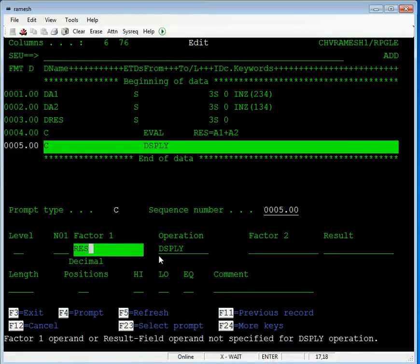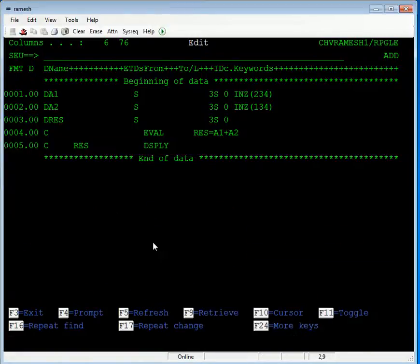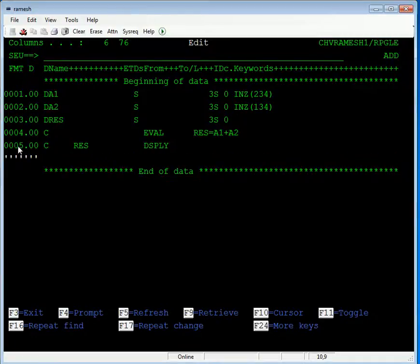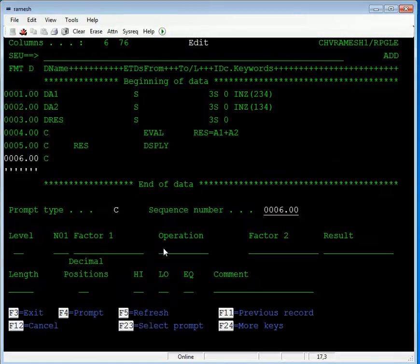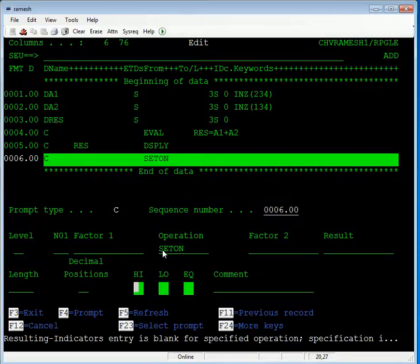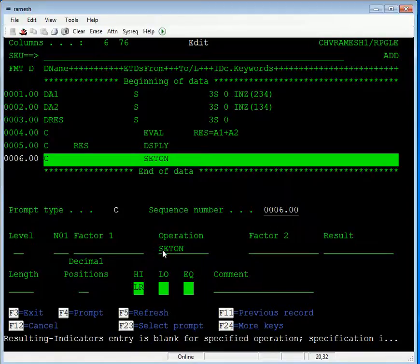Since this is position-based programming, follow the correct positions. In the calculation specification, press F4 and set the operation to SETON. Set on the LR indicator. We will discuss what indicators are used for in the coming videos.